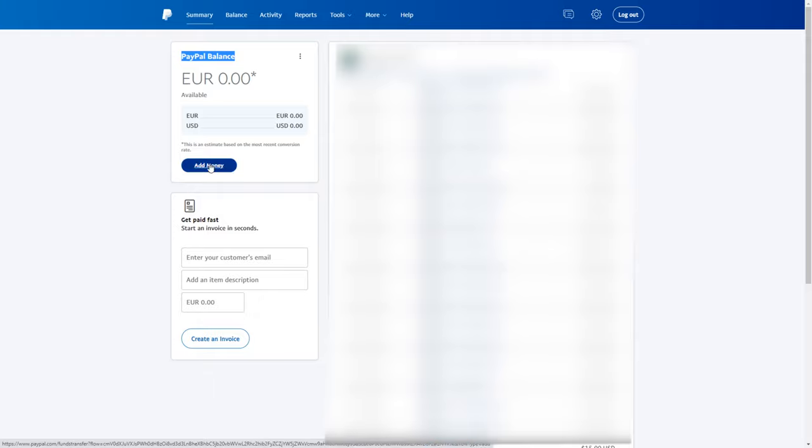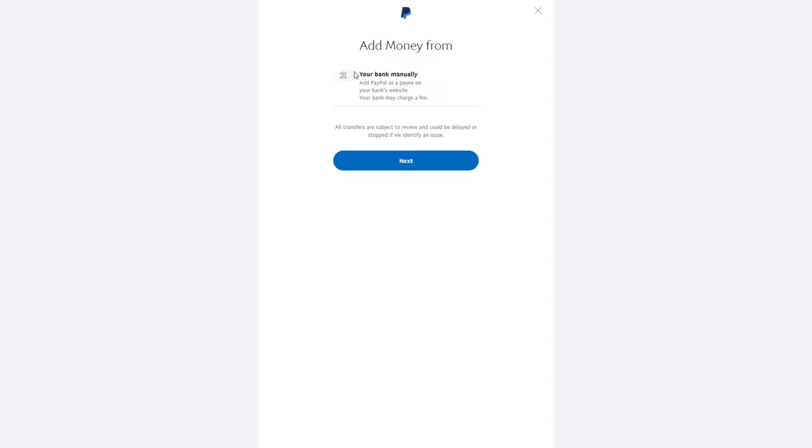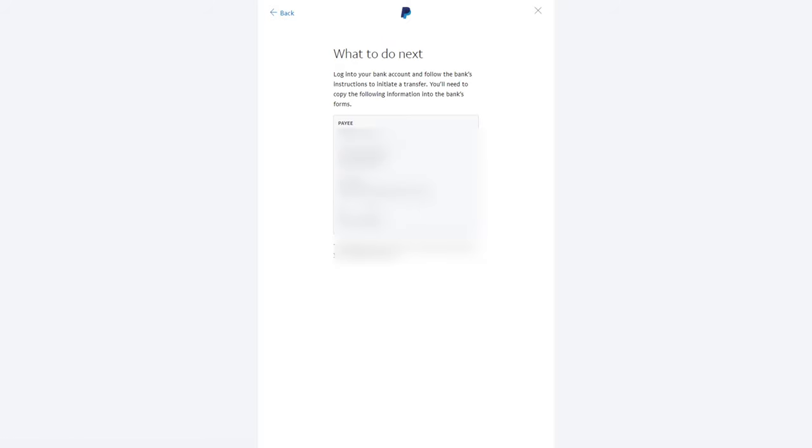Just click on this link or button. Here you will see your attached bank account, and to add money to your PayPal account, one option is clicking next. Here you will see details to which you need to send money.